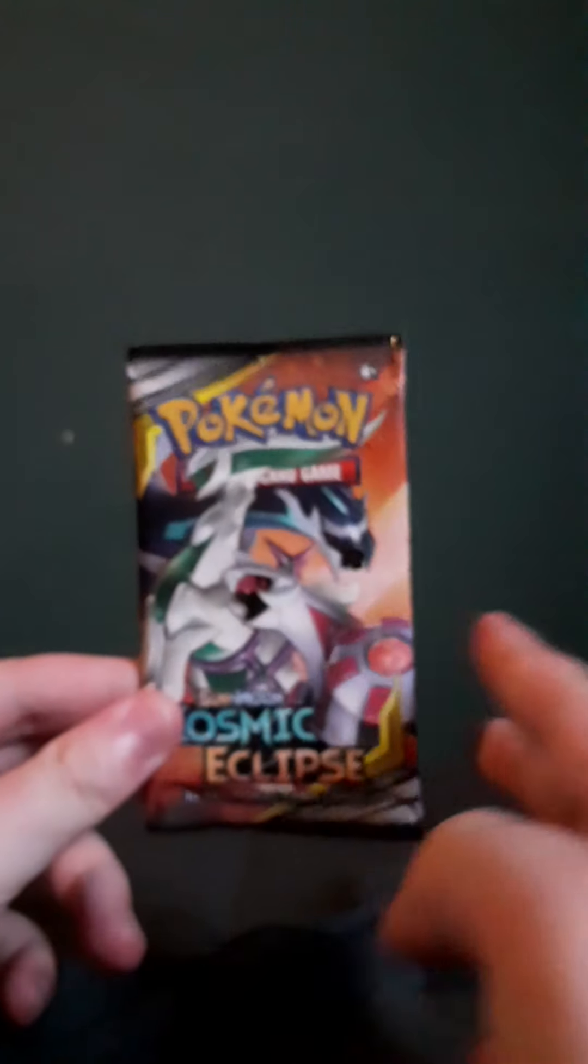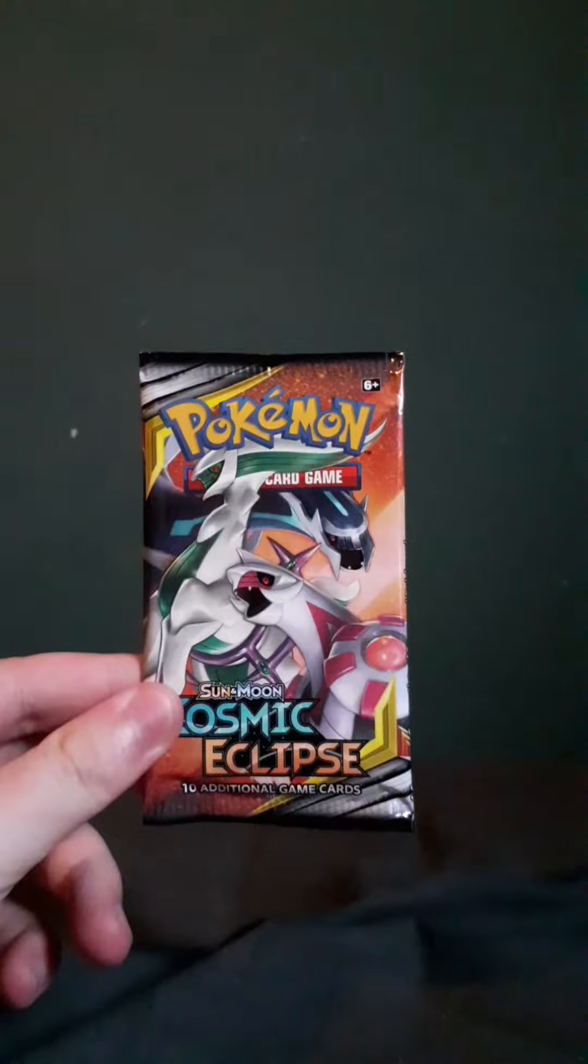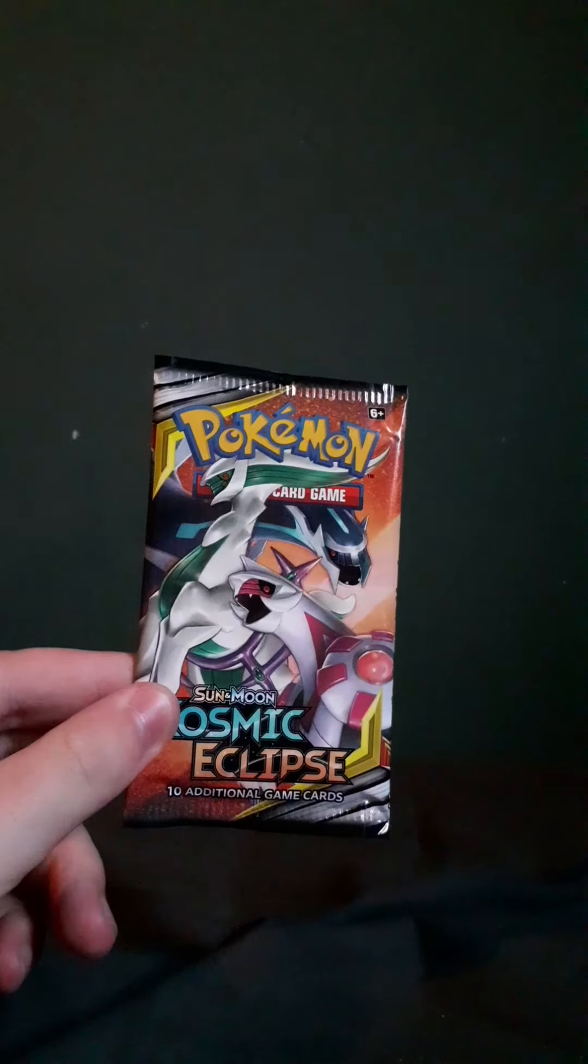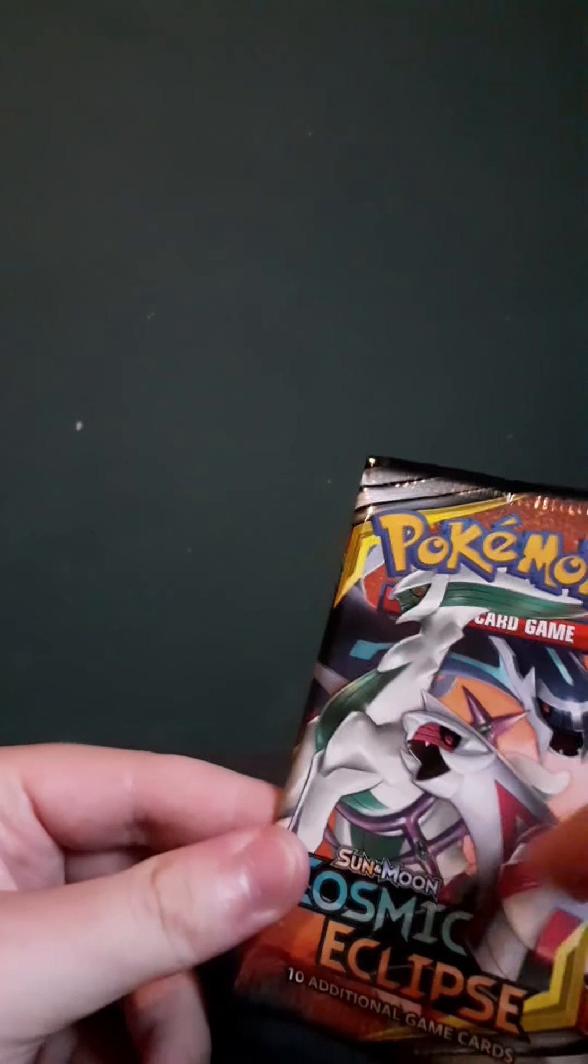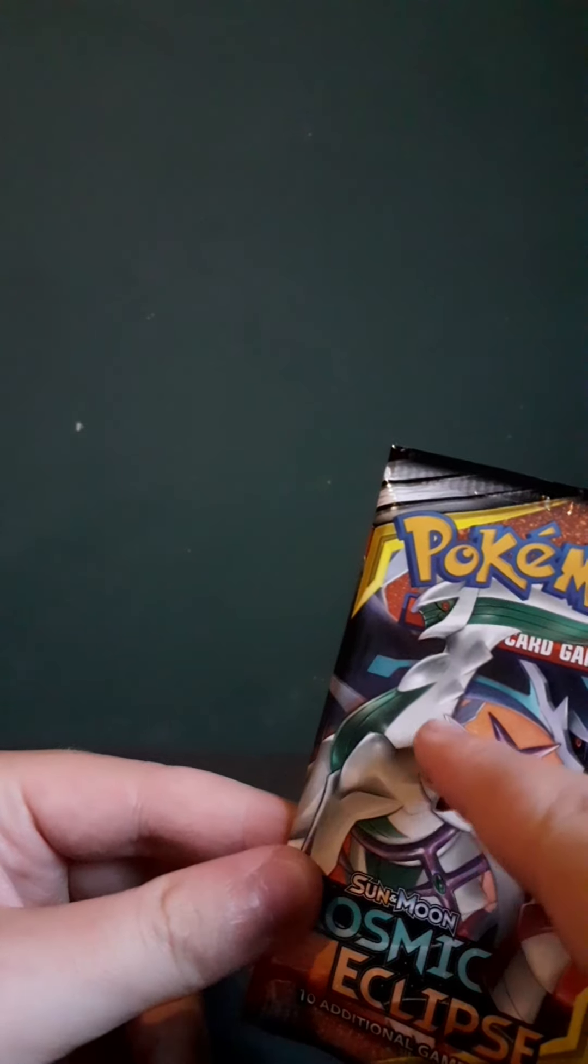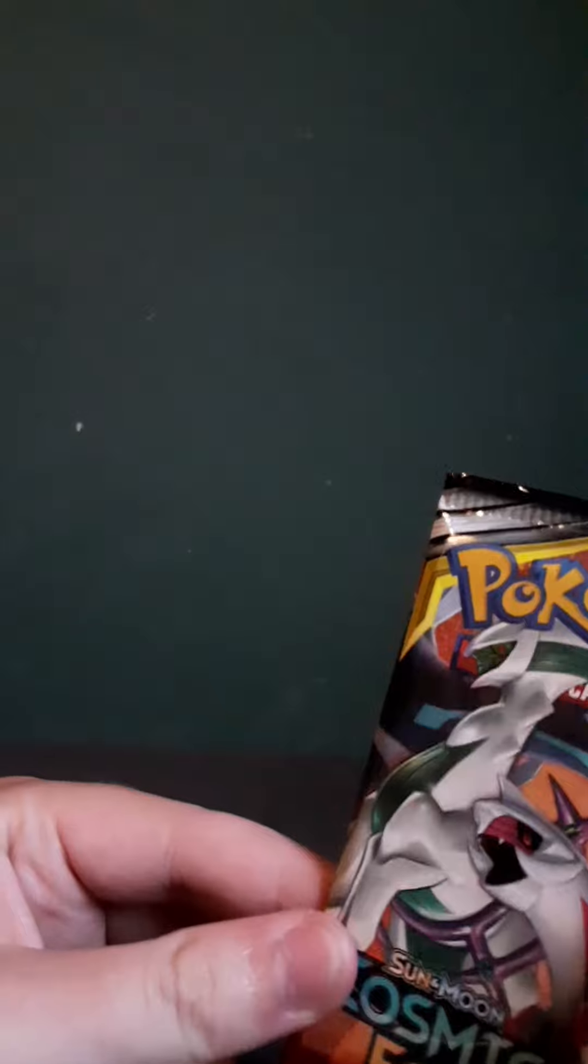Hello everyone, I'm back and today I have a very special opening. Not only will we be opening up one Cosmic Eclipse pack with my favorite artwork, the Palkia, Arceus and Dialga.